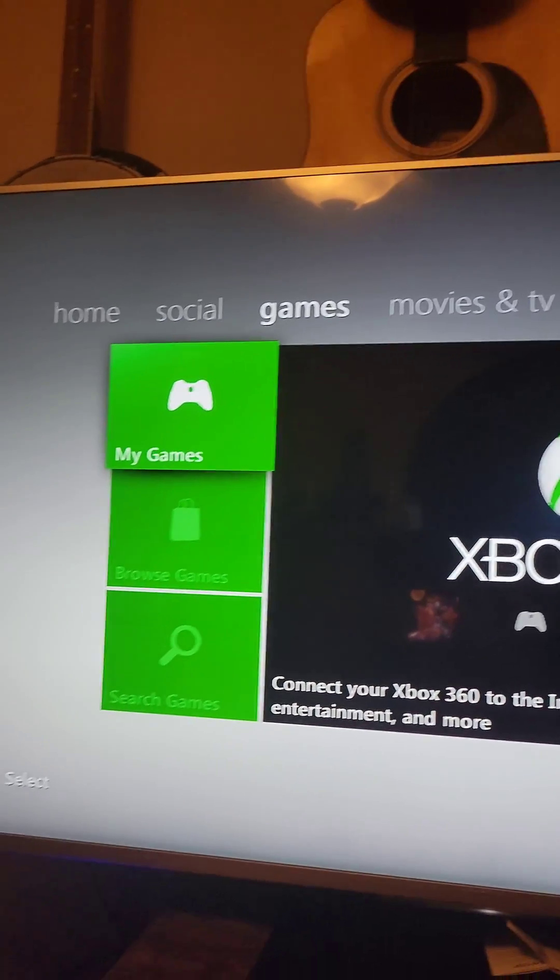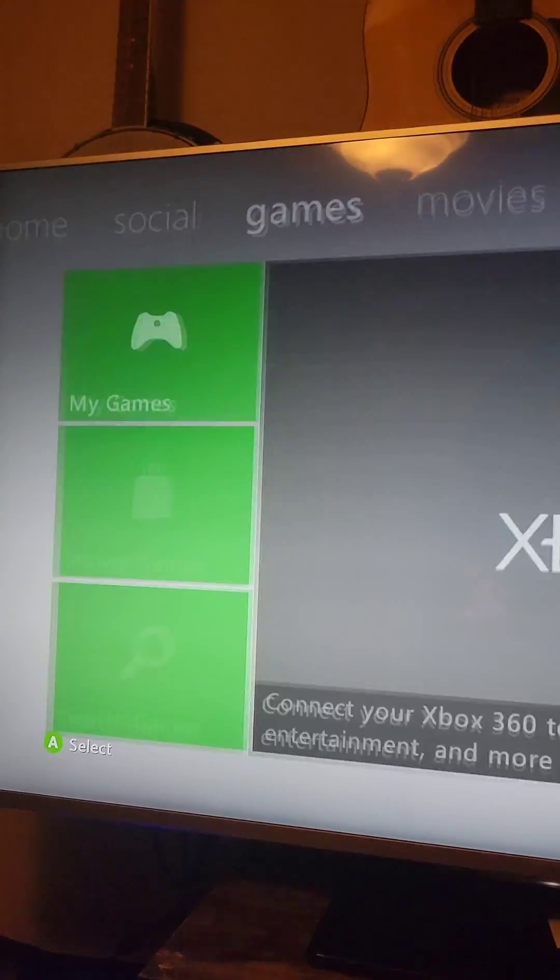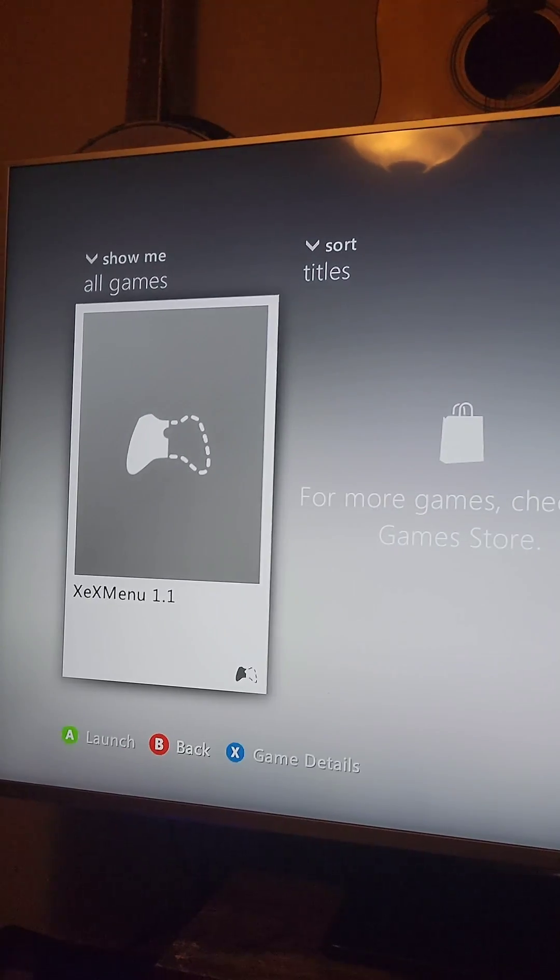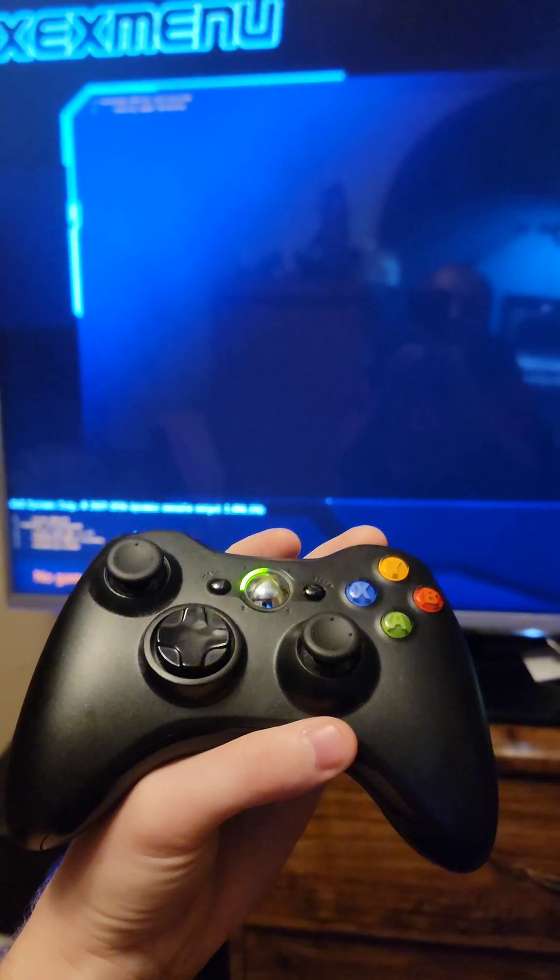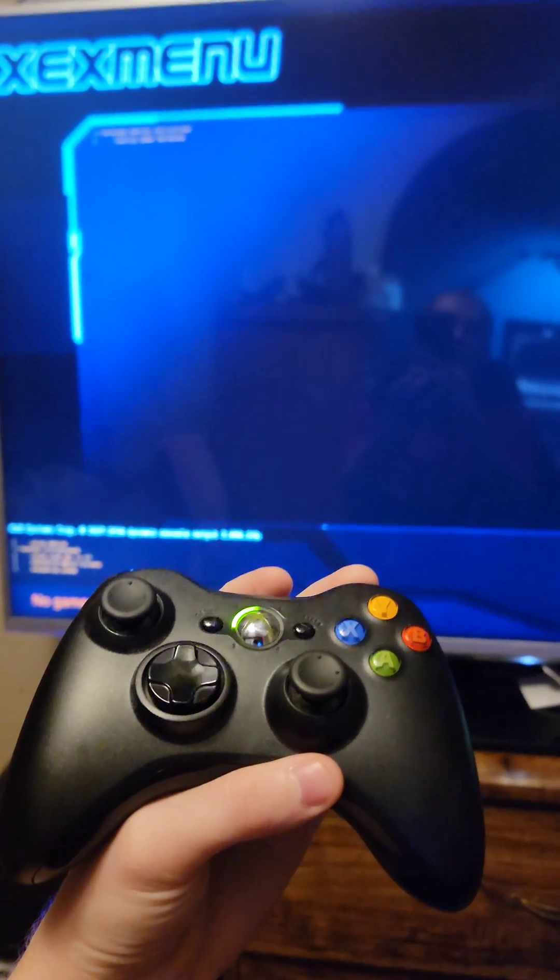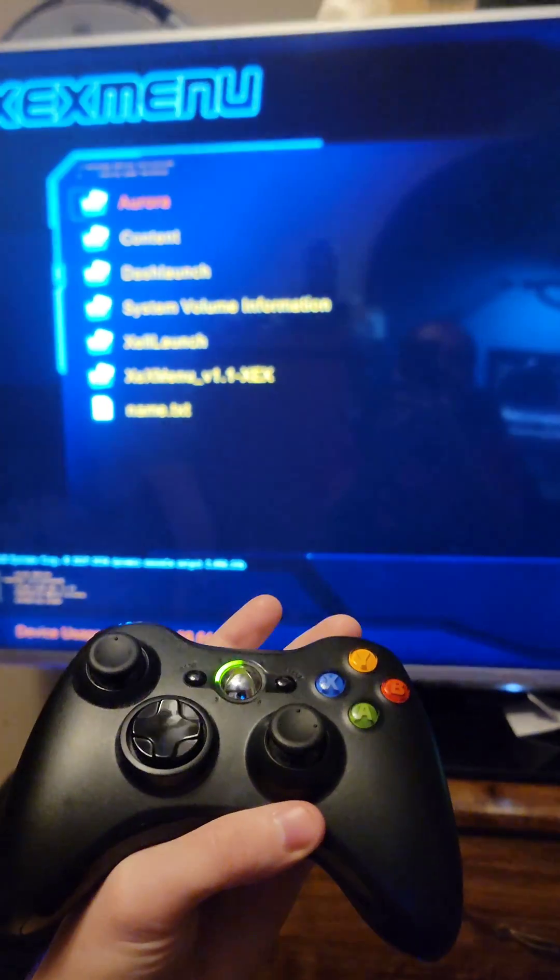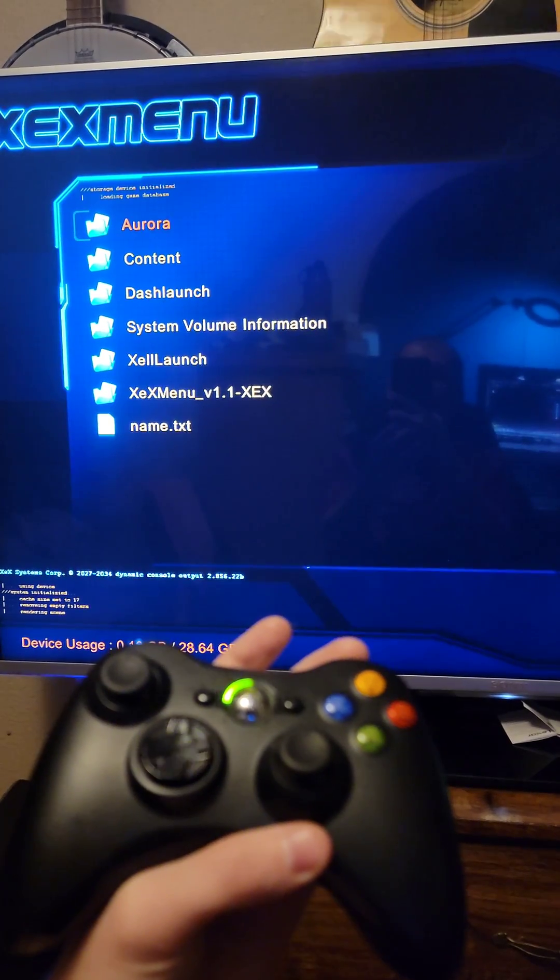Go to Games, My Games, and select the XCX Menu. Plug the flash drive back in, then press the right bumper on the controller to navigate to the flash drive.